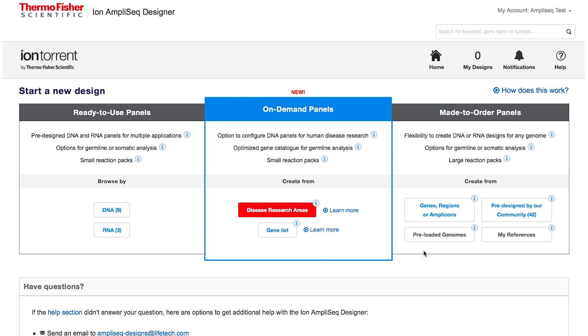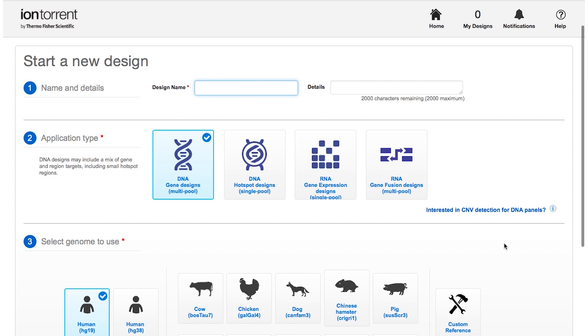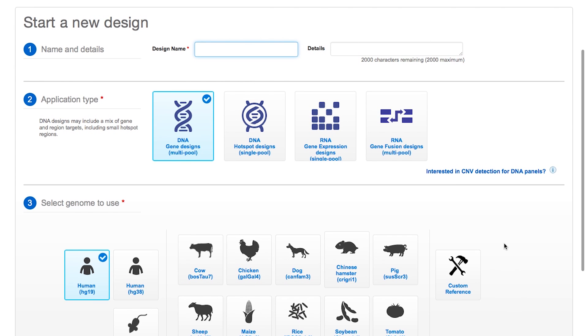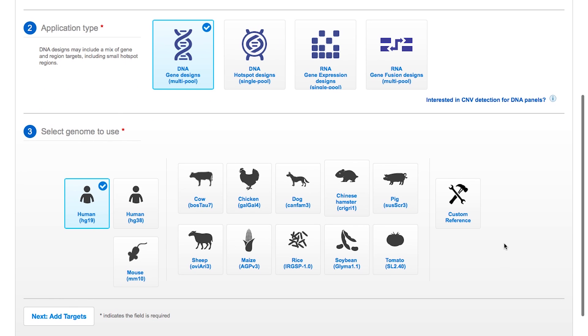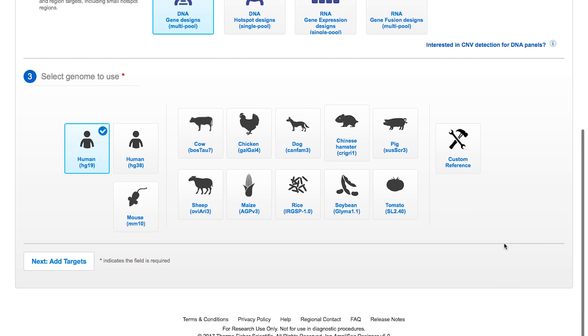For maximum flexibility, create a made-to-order panel and customize by your gene definitions, regions, or pre-calculated amplicons for any reference genome.